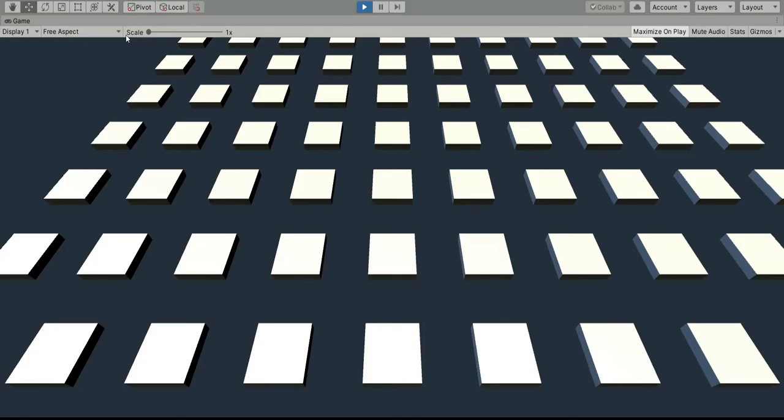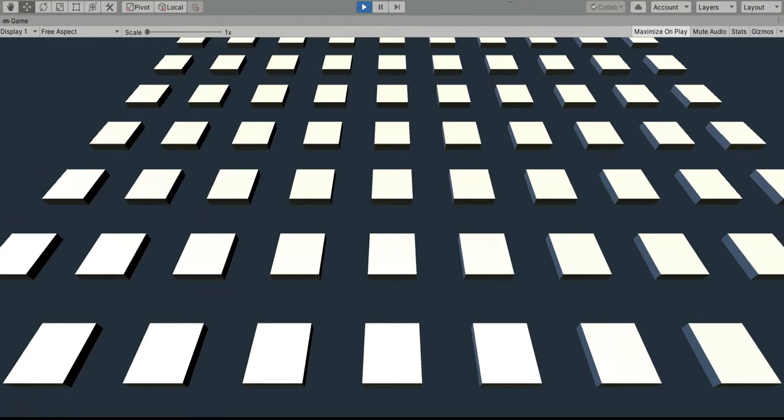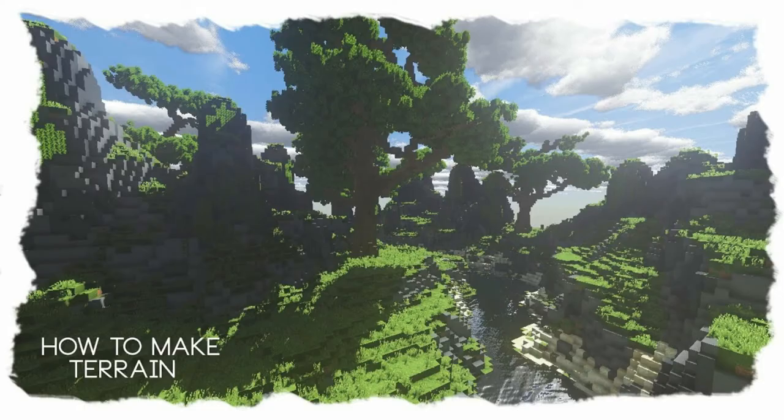The first idea was to subdivide the terrain in smaller rectangles, so I could regulate separately the height of each one of them to obtain a pseudo-curved terrain, like in Minecraft.